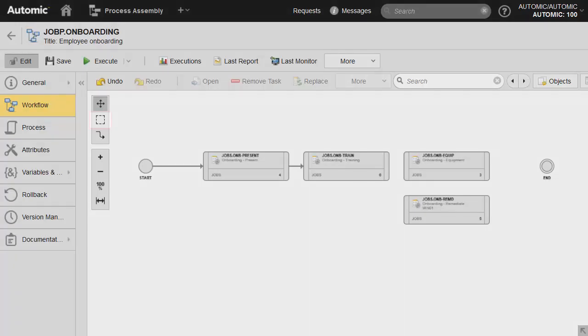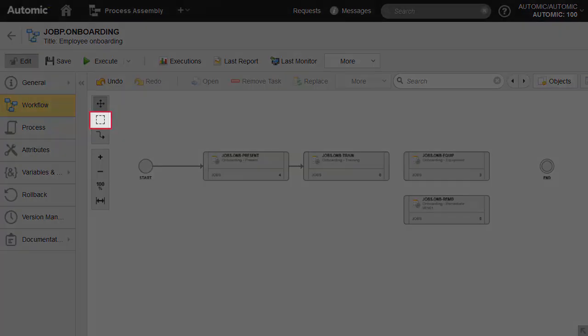We also have the option of selecting multiple objects and make bulk updates. Let's select two tasks and connect them to their predecessor and successor.